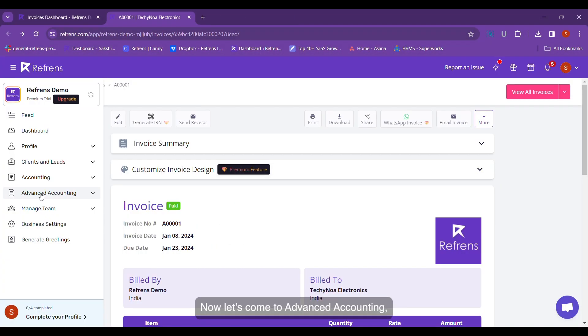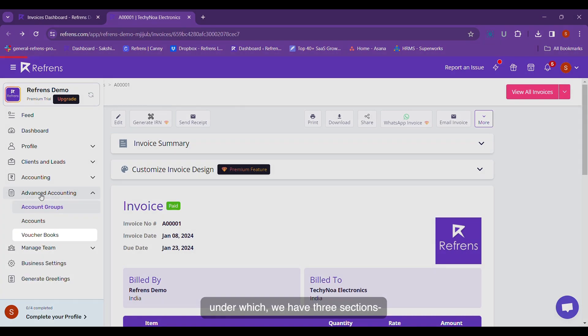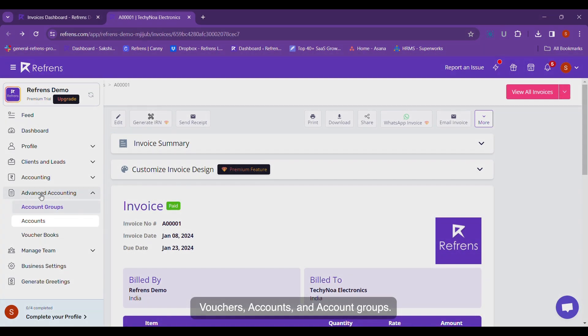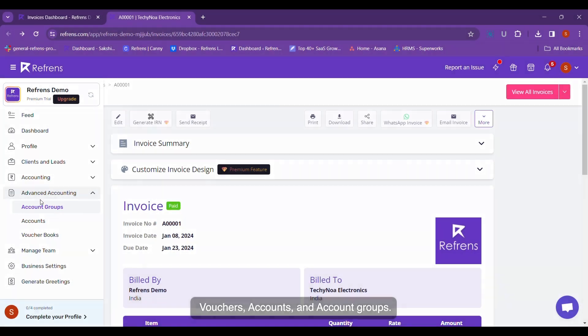Now let's come to Advanced Accounting, under which we have three sections: Vouchers, Accounts, and Account Groups.